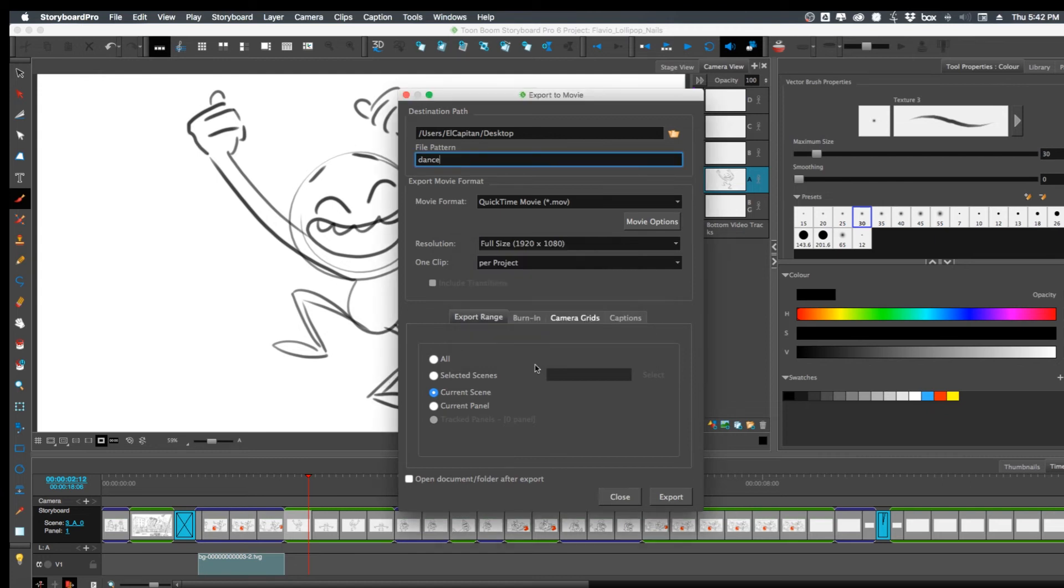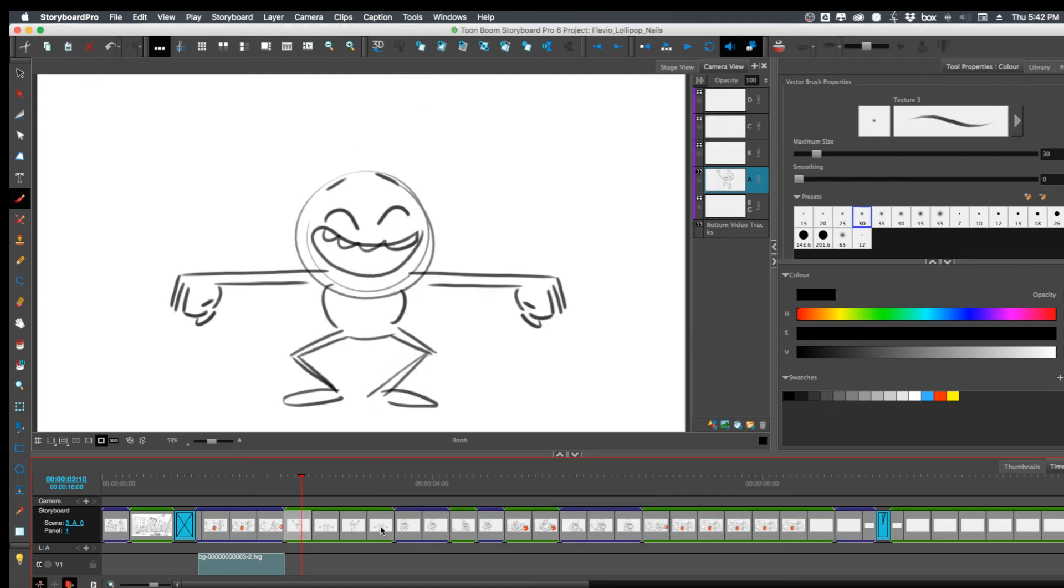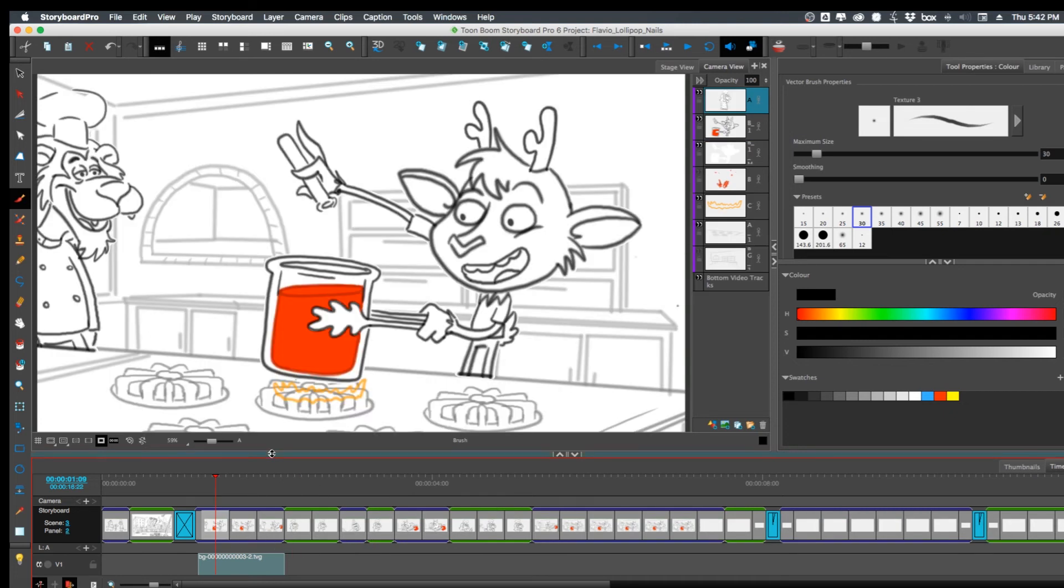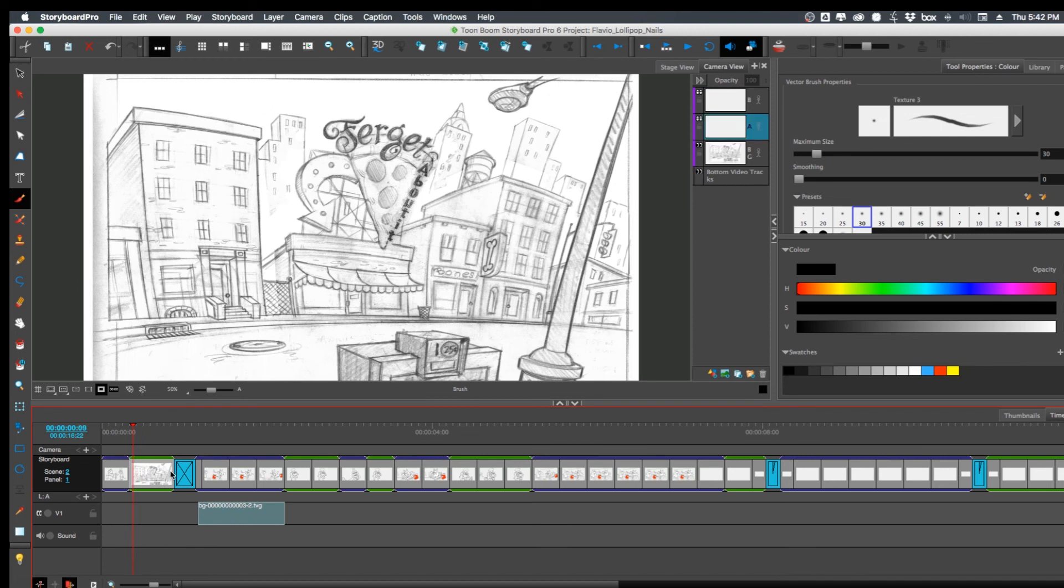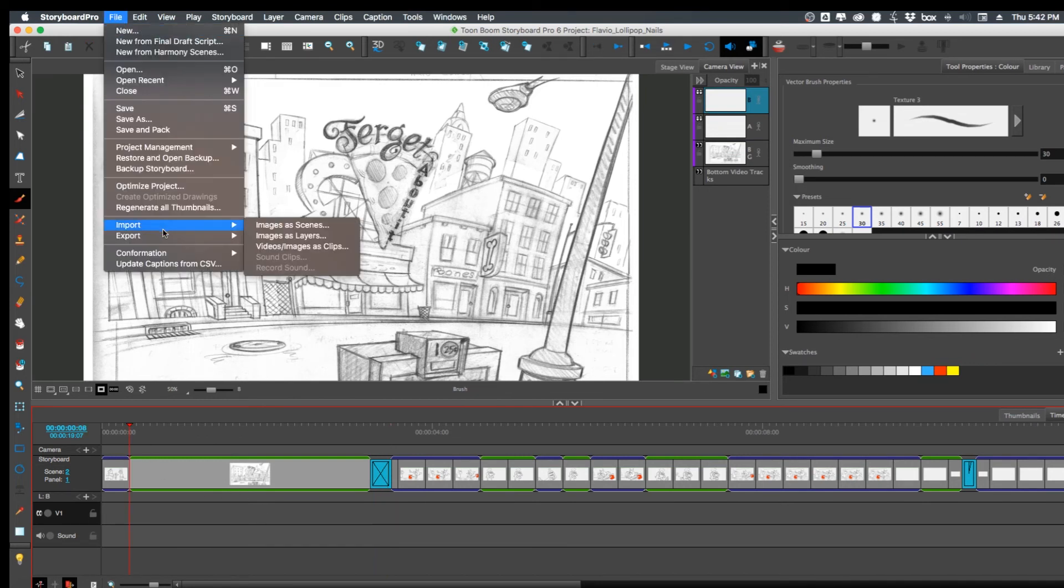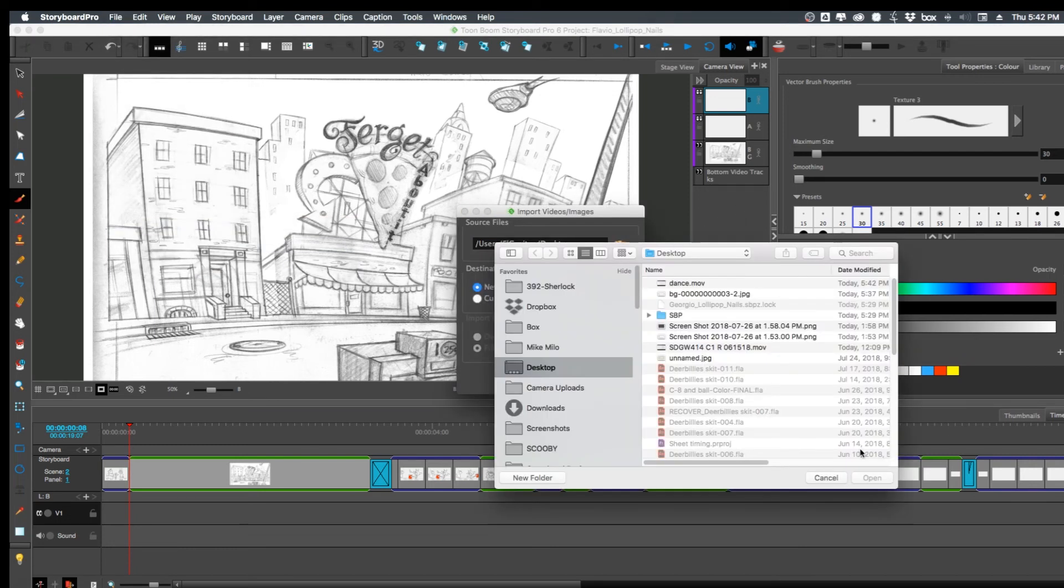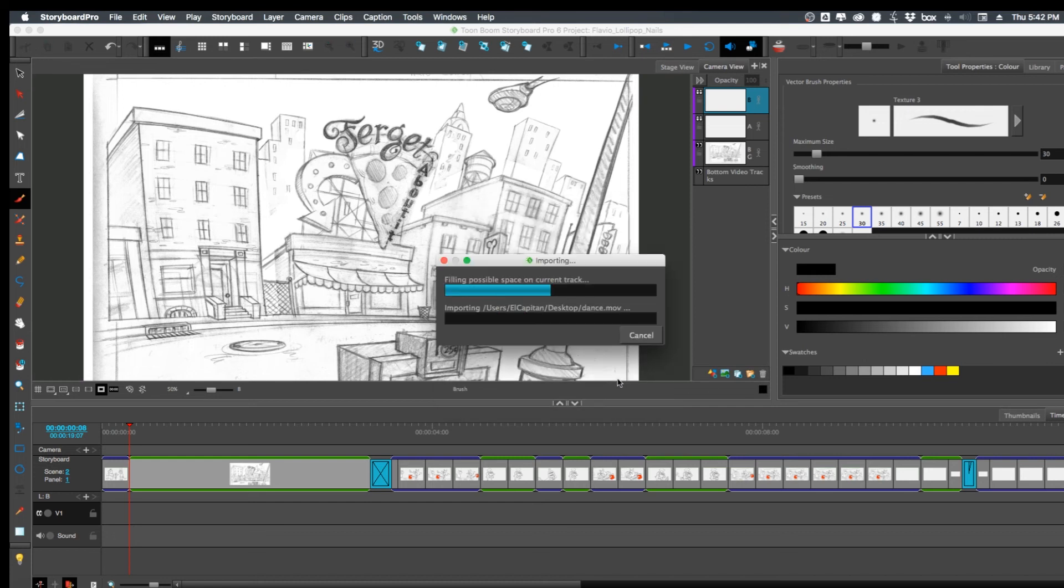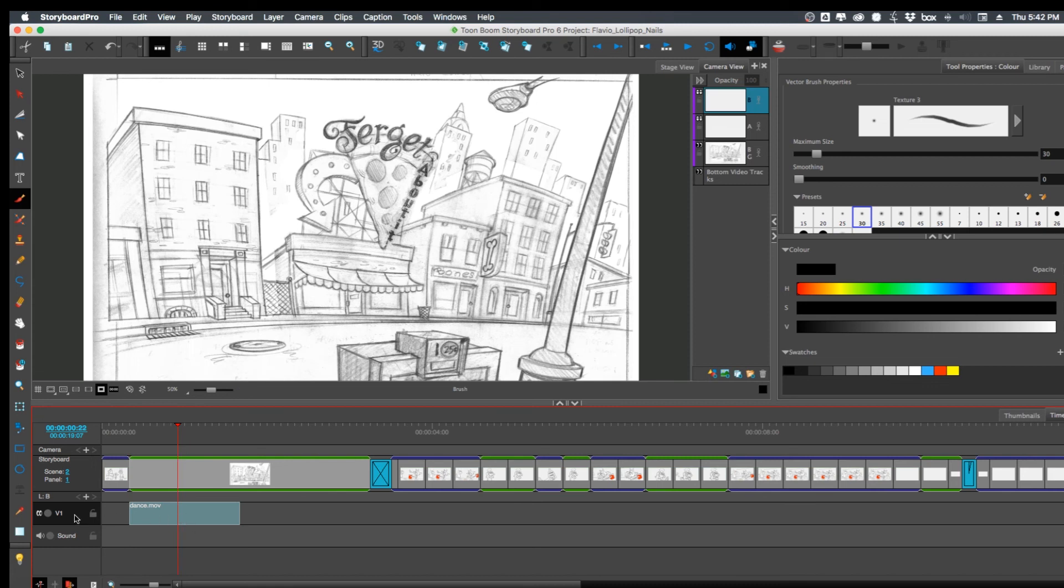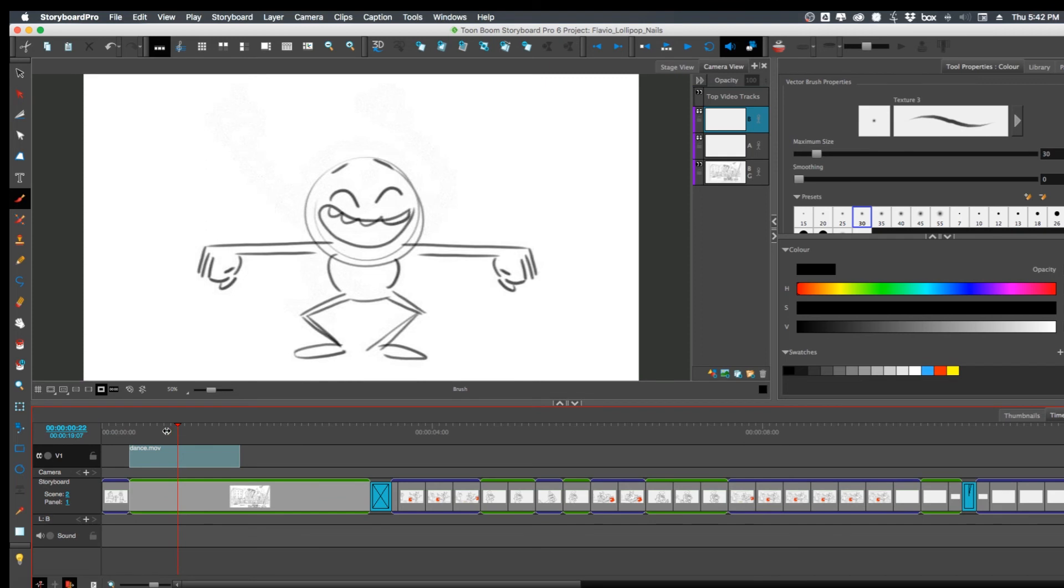Okay, so now I can go and I can take this character and I can put him like in this scene dancing the whole time. So let me import him, import video images as clips, go to the desktop, find that dance file, select it, bring it in, current video track, fill in next available frames, and bam, so now he's underneath.